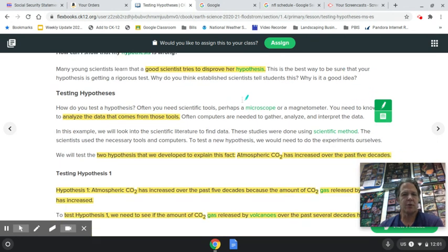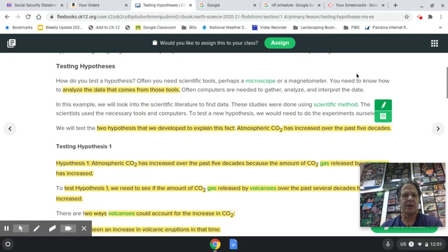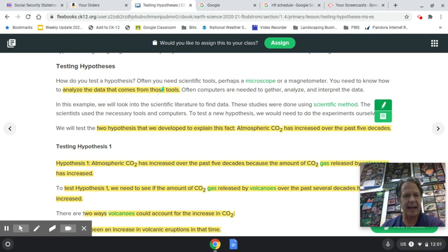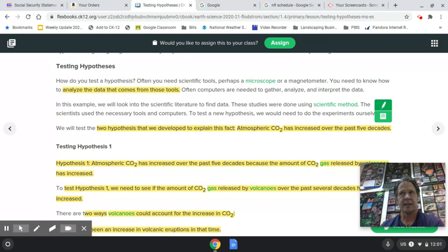When you test a hypothesis, depending on what it is, sometimes you're going to use different tools like microscopes, telescopes, and other equipment in the science lab. When you do that, you're going to get data — data are simply the numbers from whatever you've gotten while conducting the experiment. After you have the data, you analyze and interpret it, then come to some sort of conclusion to see if it proves or disproves your hypothesis.